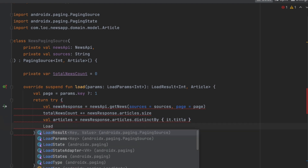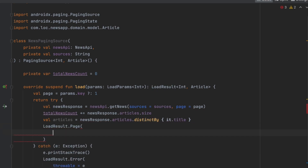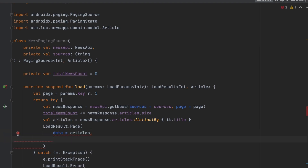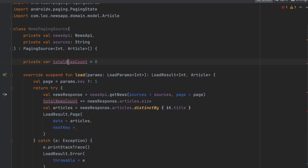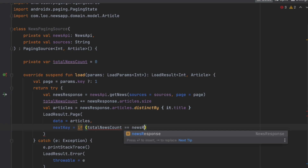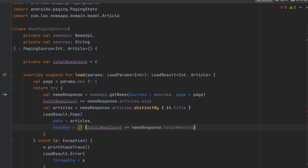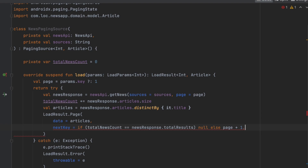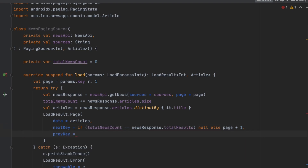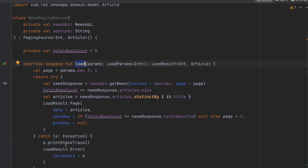Finally, we return LoadResult.Page, passing the articles as data. For the next key: if totalNewsCount equals newsResponse.totalResults, we know there are no more articles and we pass null to stop paging; otherwise we pass page plus one. For the previous key we pass null since we don't need previous page paging here.